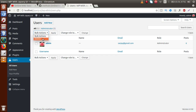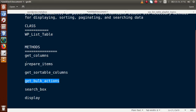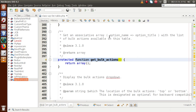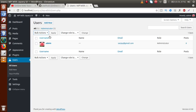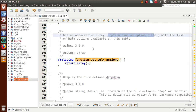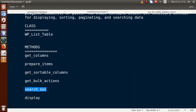The next method is get_bulk_actions. If we want to implement a bulk action feature — for example, a drop-down with options like Delete — we use this method. In the editor, get_bulk_actions returns 'an associative array of option name => option title with the list of bulk actions available on the table.' We pass all bulk action options inside an associative array.